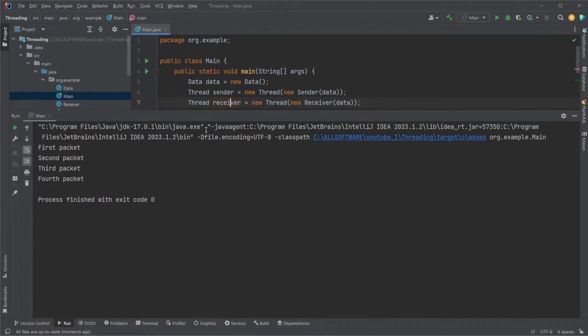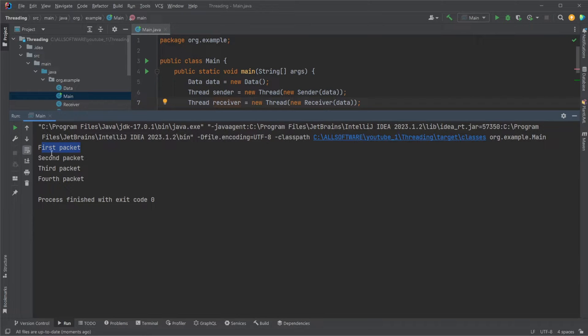In the end we have a setup where we'll have a packet send, received, printed, second packet send, received, printed, and so on.